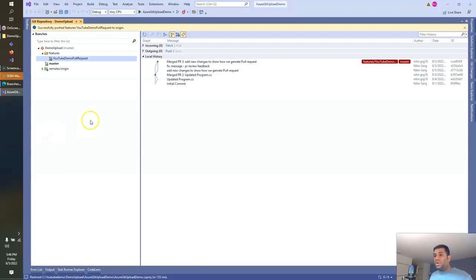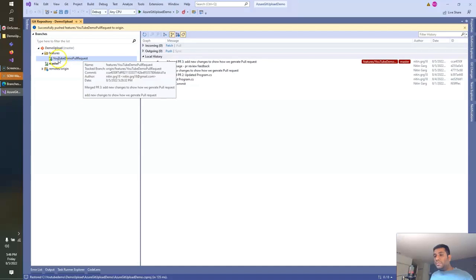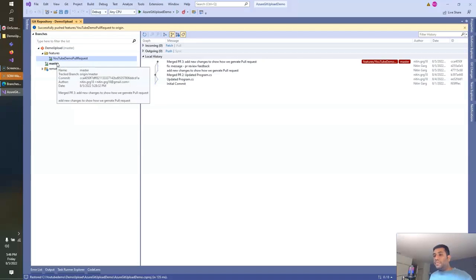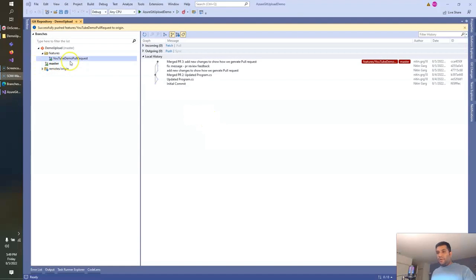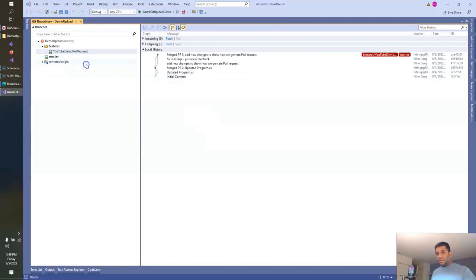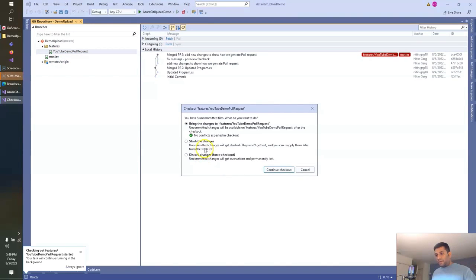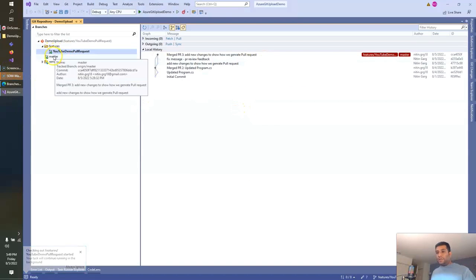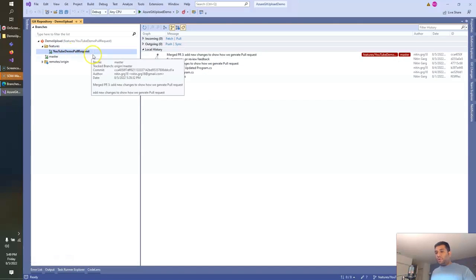Let's write some code and then we can commit the changes to this YouTube-demo-pull-request branch. We can also create a pull request to merge the new set of changes that we're making in this branch into master via pull request. So let's check out this branch. Click on Checkout. Now I've switched from master to YouTube-demo-pull-request.